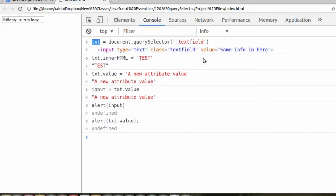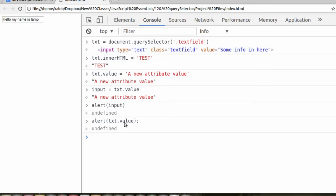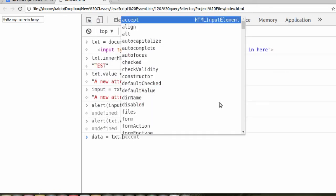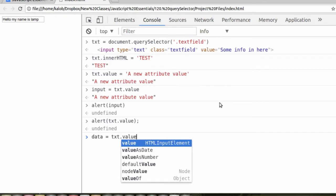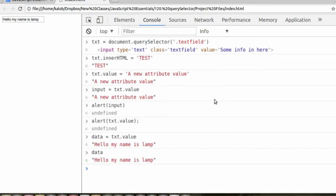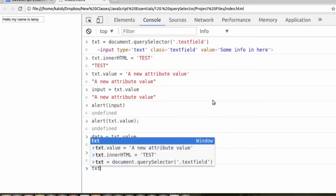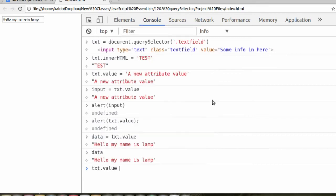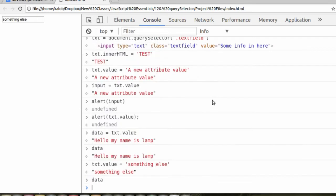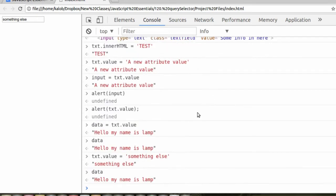So anytime that the value changes, we can go ahead and get the new value because we didn't store that in a variable. Now, if we did data is equal to txt.value, we get hello, my name is Lamp. If we change txt.value is equal to something else, and type data again, it's back to where it was. So it basically takes a snapshot of where the data was, what it was, and stores it in a variable for you.